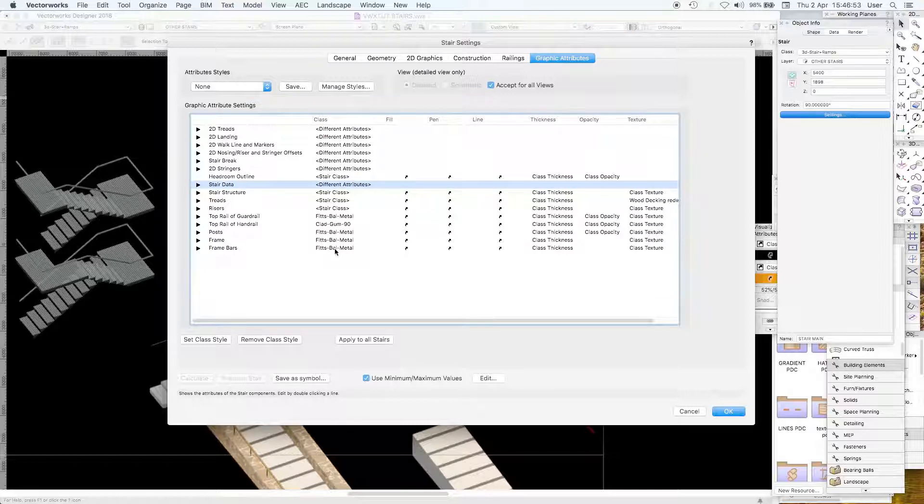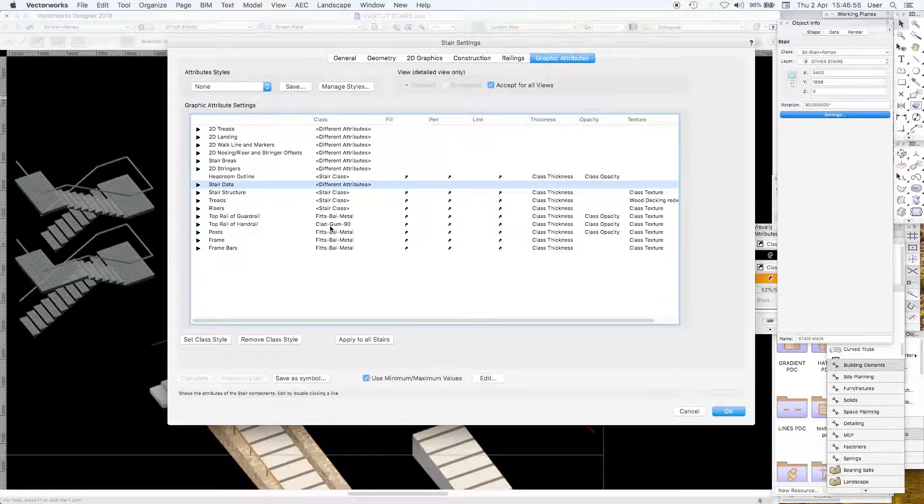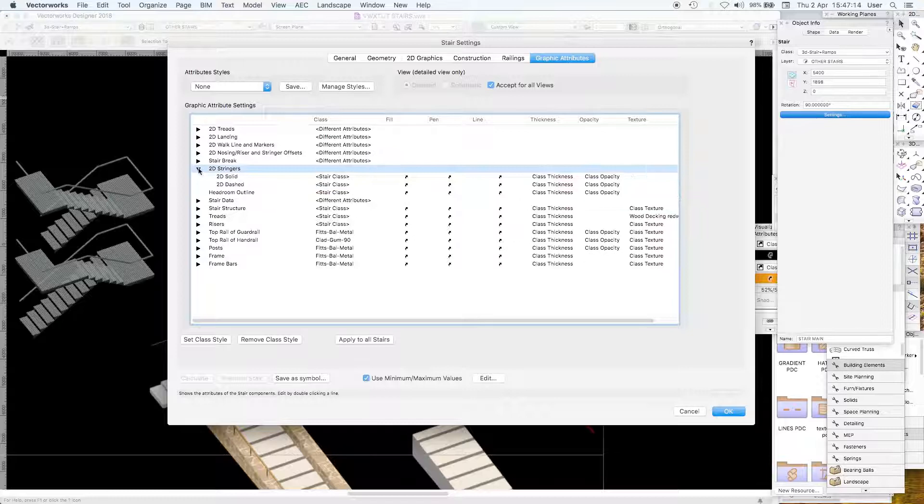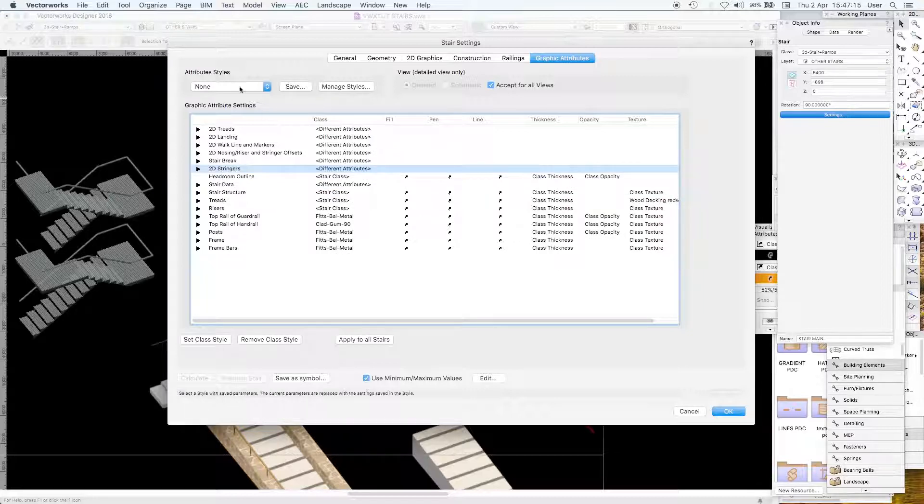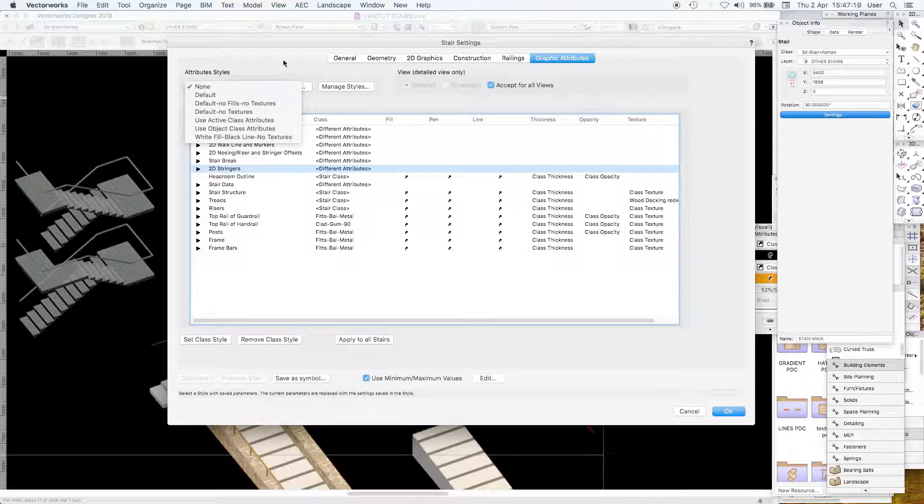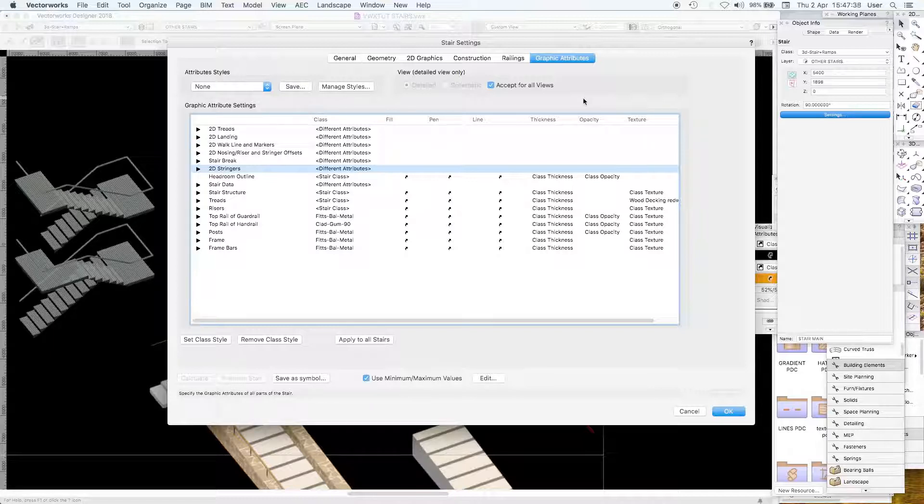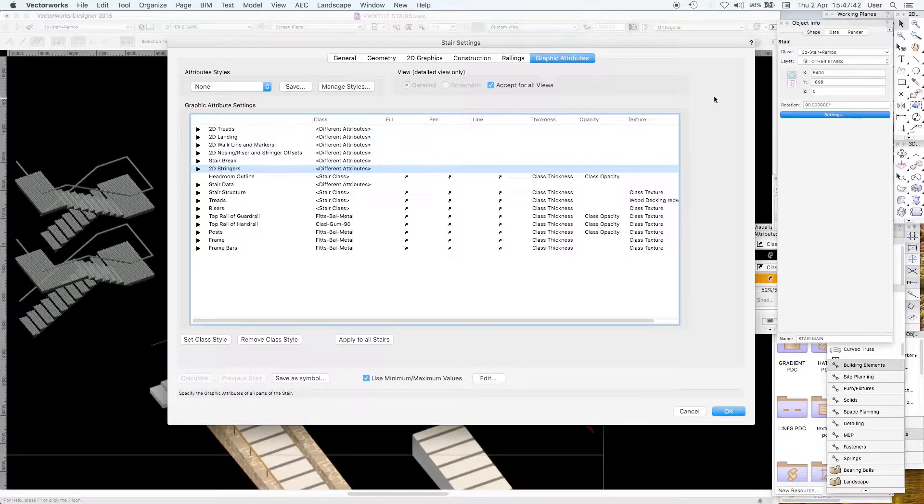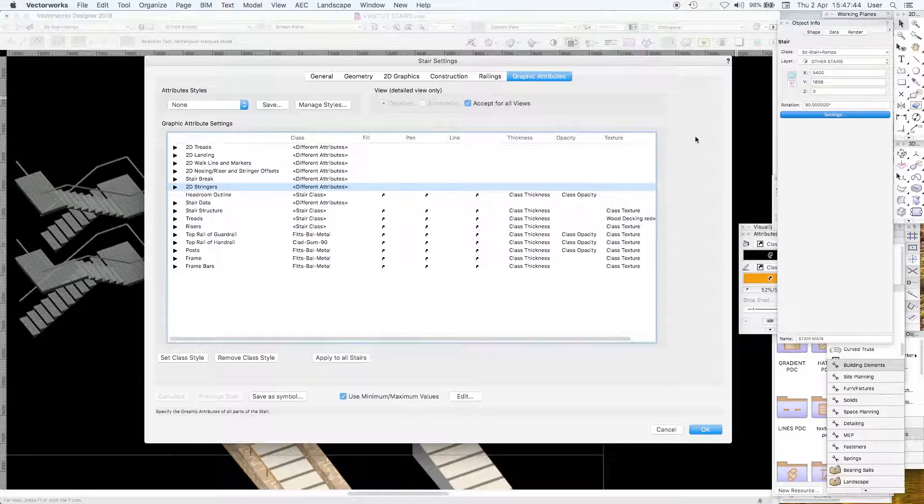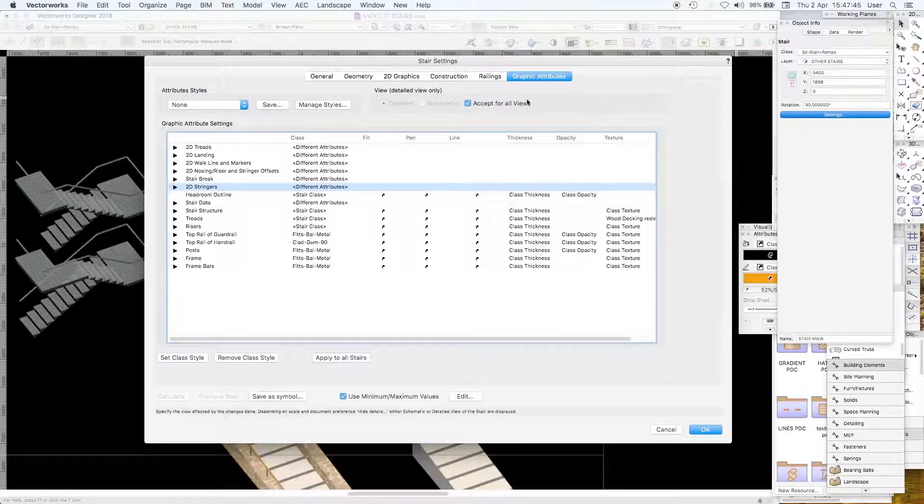Posts in the frame, frame bars for the balustrade are in the metal balustrade class. The handrail is in a timber class, then the risers, treads and stair structure. There is a lot to deal with here and of course you can make it into a style.